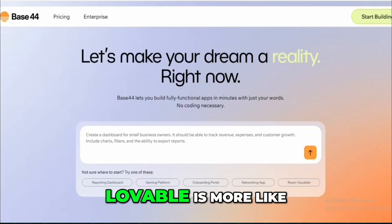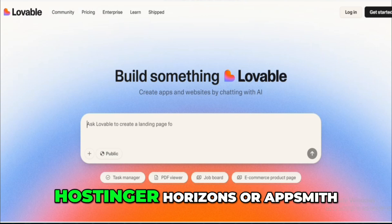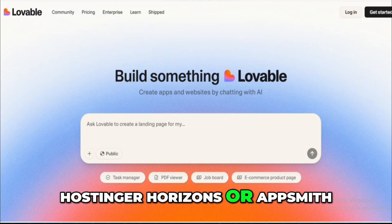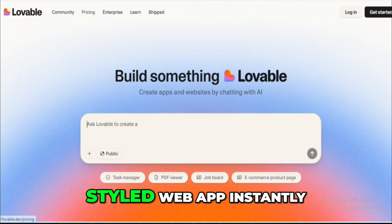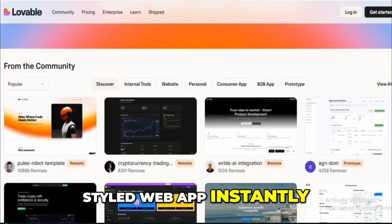Meanwhile, Lovable is more like Hostinger Horizons or AppSmith. It's designed to take an idea and turn it into a working styled web app instantly.